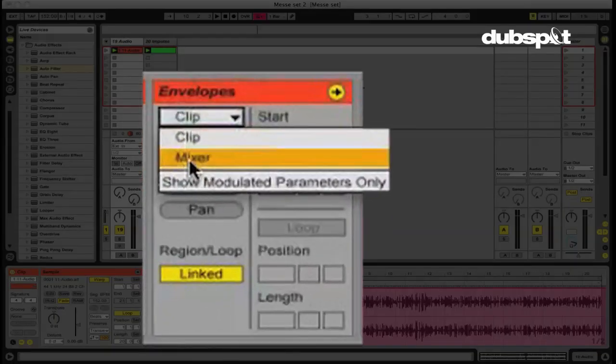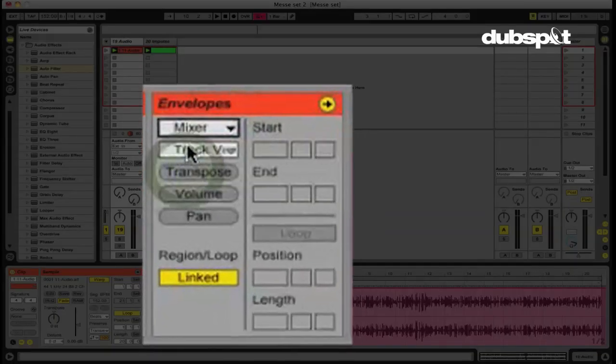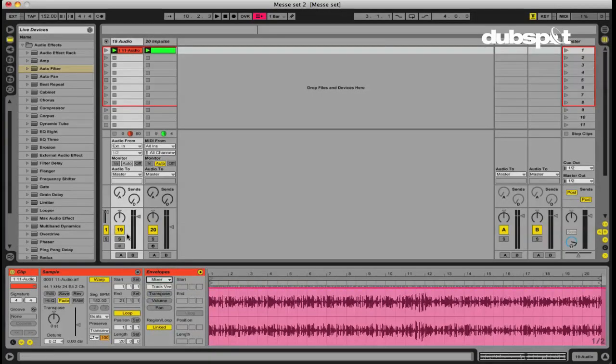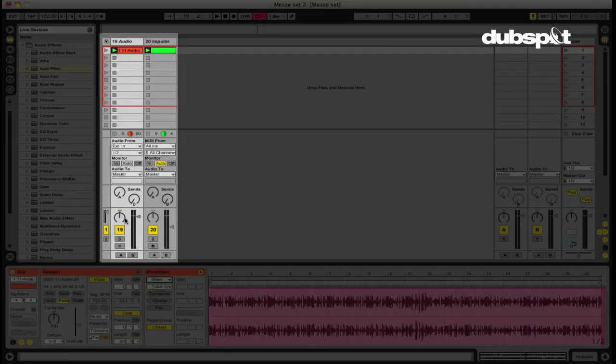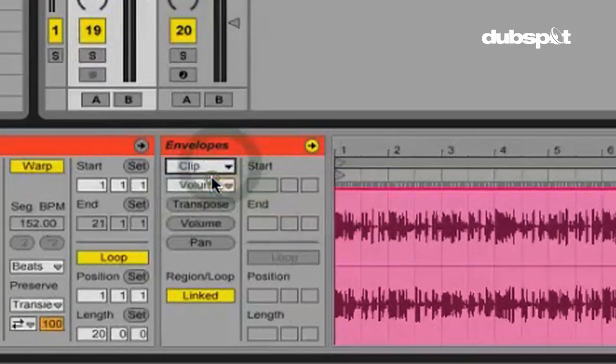And then we can automate at the mixer stage. And at the mixer, these are going to be the things that are happening here. So our panning, the muting, volume, stuff like that. So what I want to do is I want to automate the volume directly on this clip.